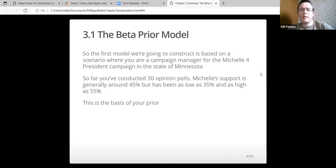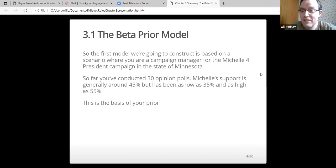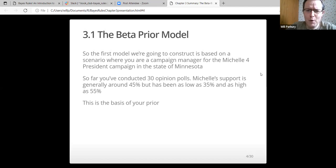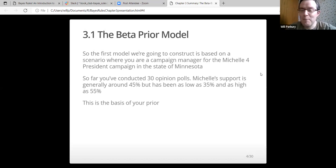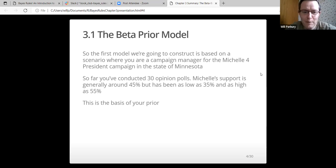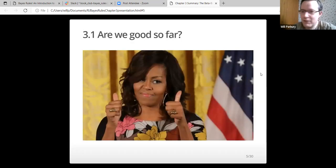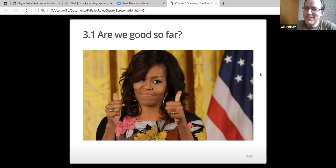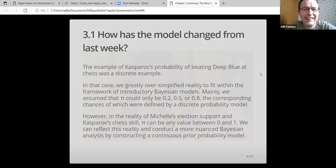The beta prior model. The first model we're going to construct is based on a scenario where you're campaign manager for Michelle for president campaign in the state of Minnesota. So far you've conducted 30 opinion polls. Michelle's support is generally around 45%, but it's been as low as 35% and as high as 55%. This is the basis of your prior. You might see that photo more than once today, it's such a good photo.